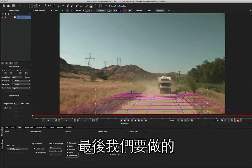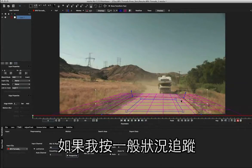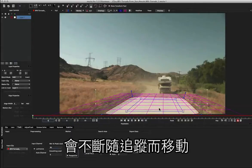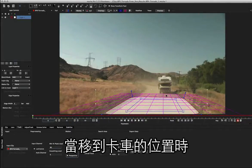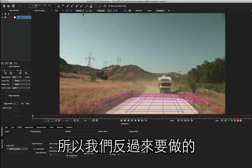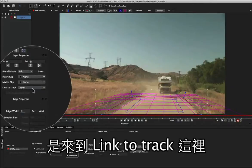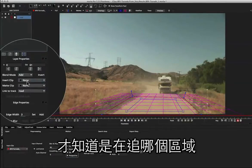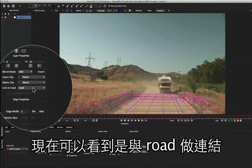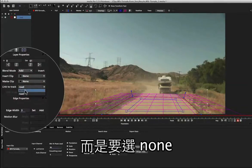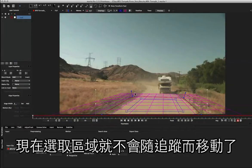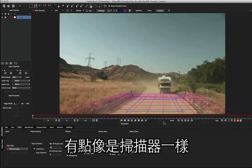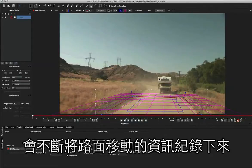Now the last thing we want to do is what we call the unlinked track. If I started to track this normally, the spline area would keep moving with our track off into the distance, and when it hit the truck we'd run into some issues. So instead, we come over to link to track where we've got layer one. I'm going to call layer one 'road' so we know what we're dealing with. Instead of the road, we're going to set that to none. This means now that the spline area will not move as we're tracking, and the road information will pass under the spline a bit like a scanner, keeping track of the information passing underneath that surface.